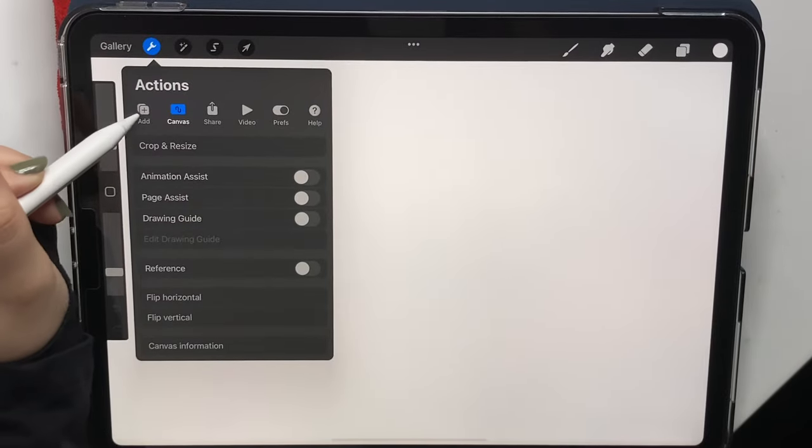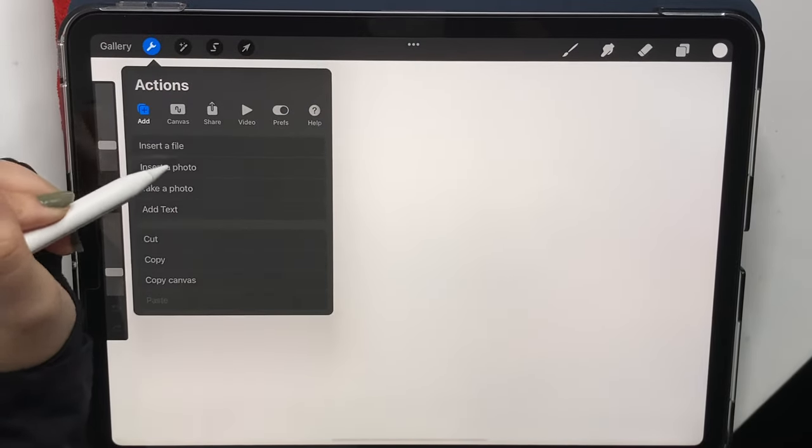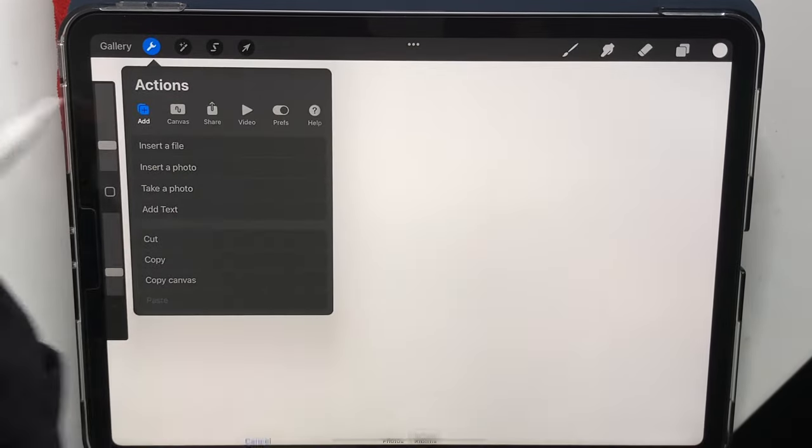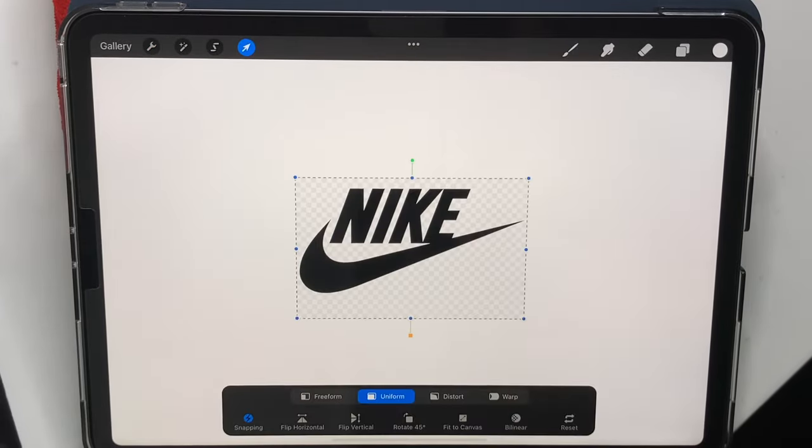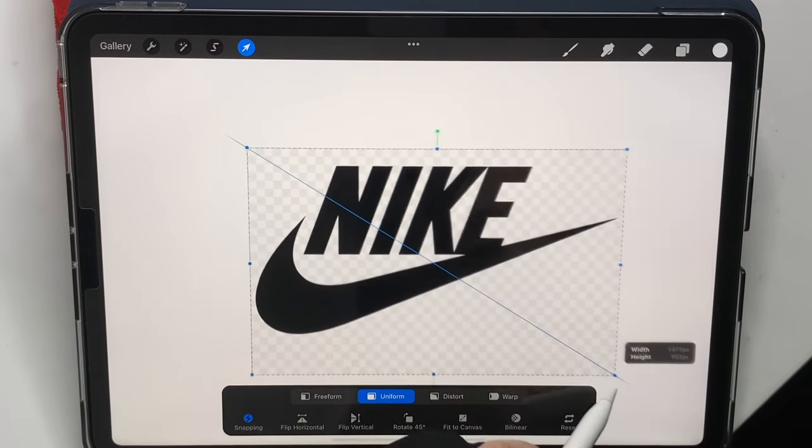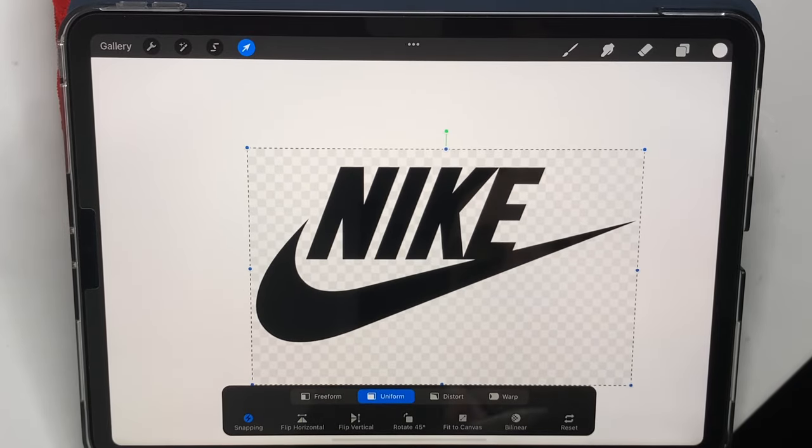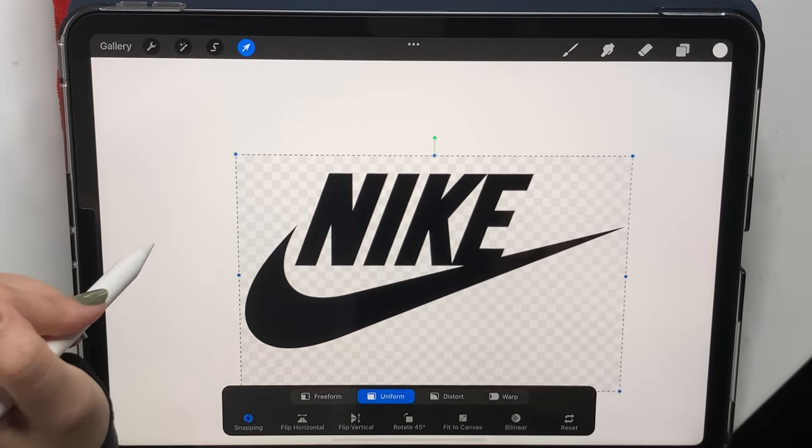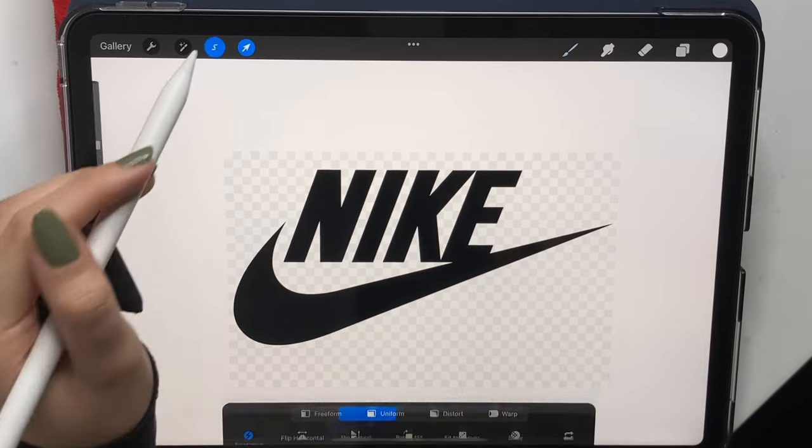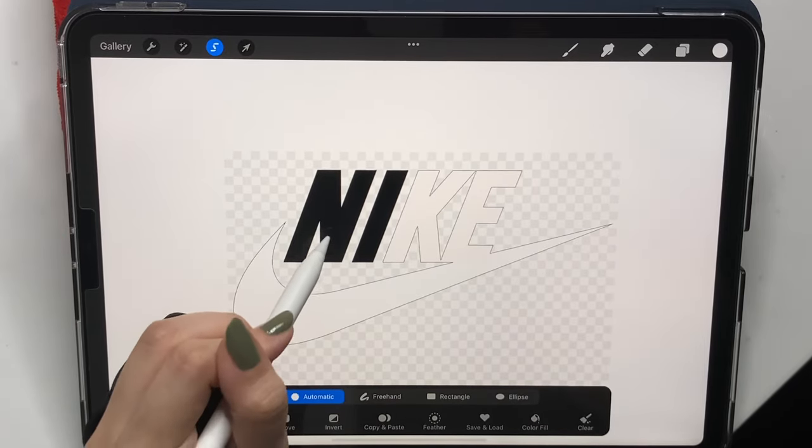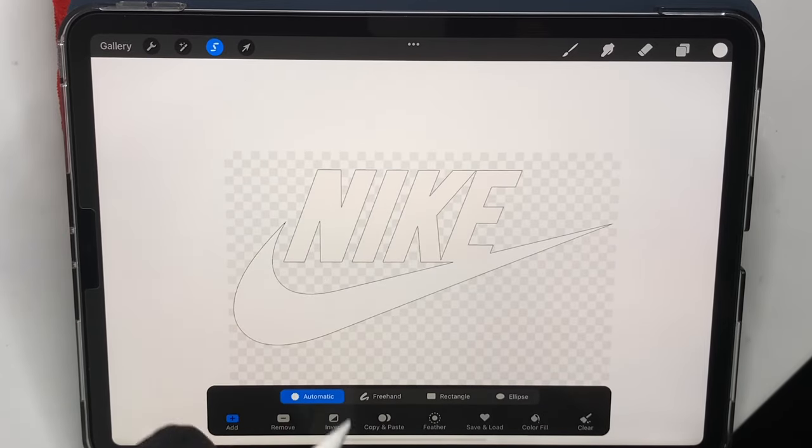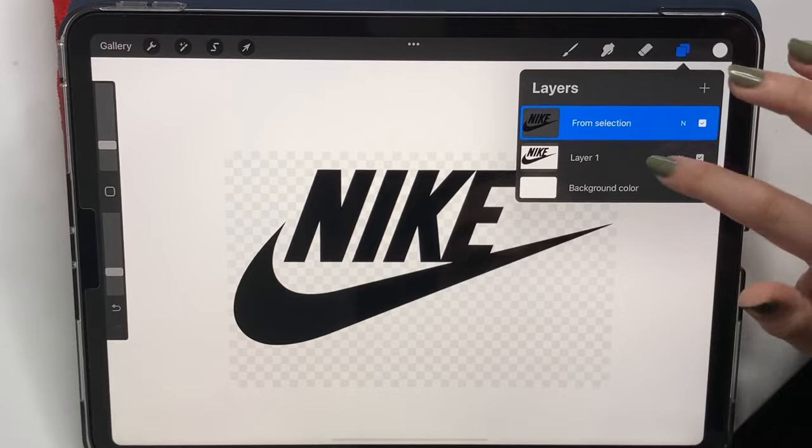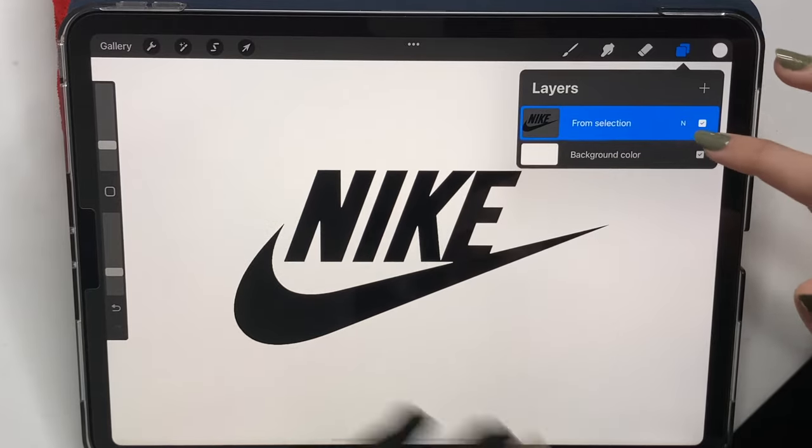First thing I'm going to do is insert my picture, which is the logo of Nike. I got it from Google as a PNG. I'm just going to resize it and place it where I want it to be, then go to select, automatic, and just select the word to get rid of the background.